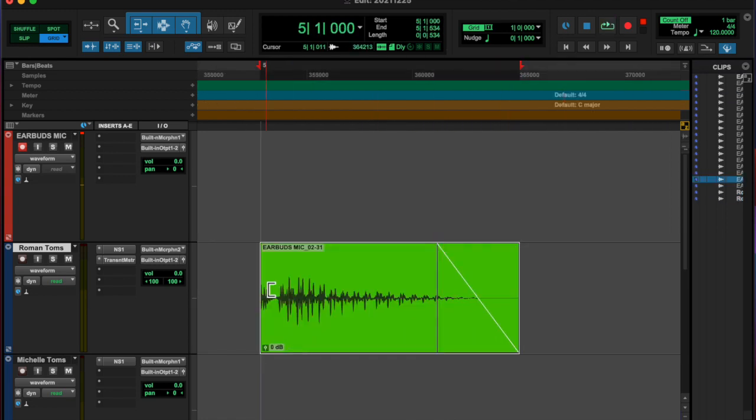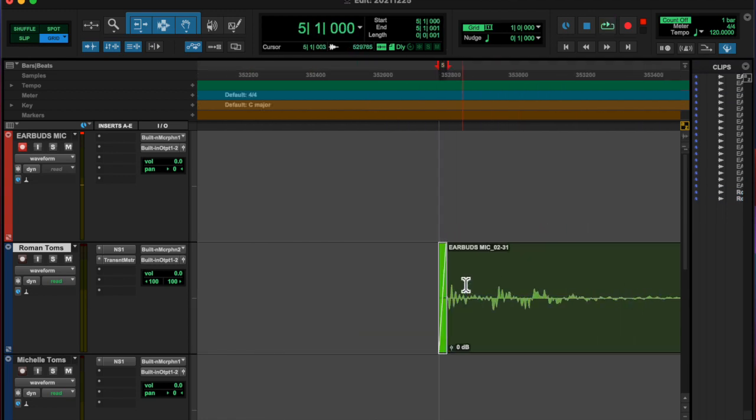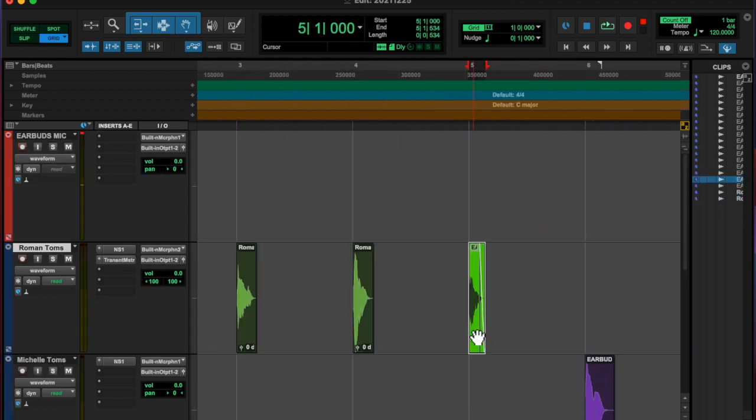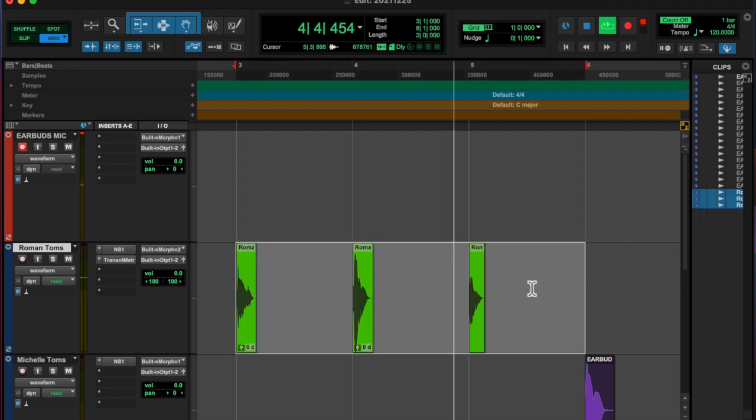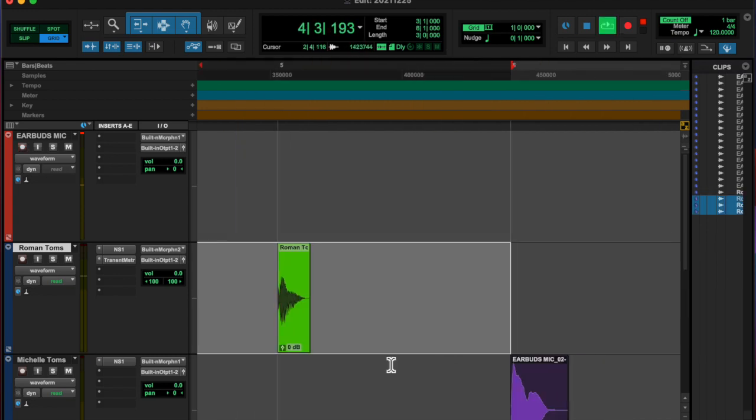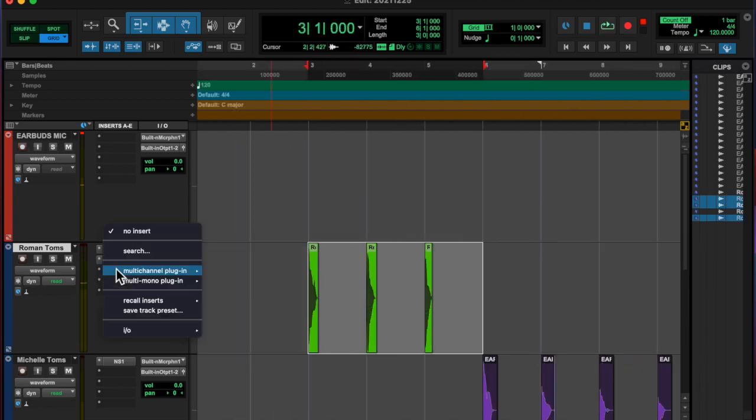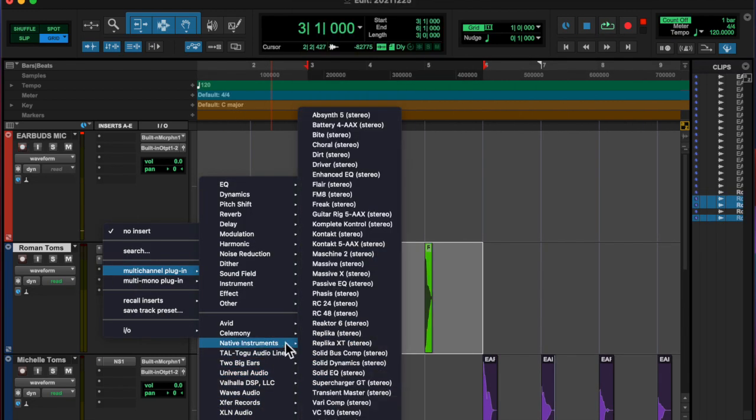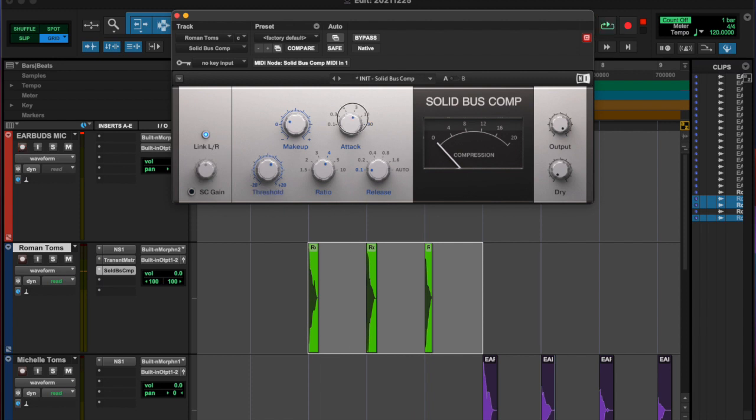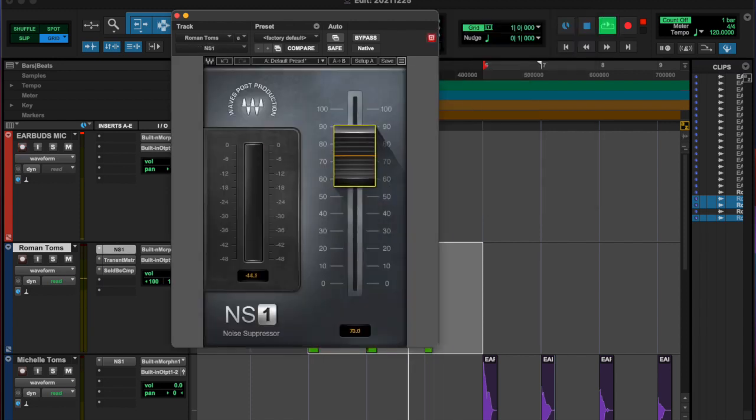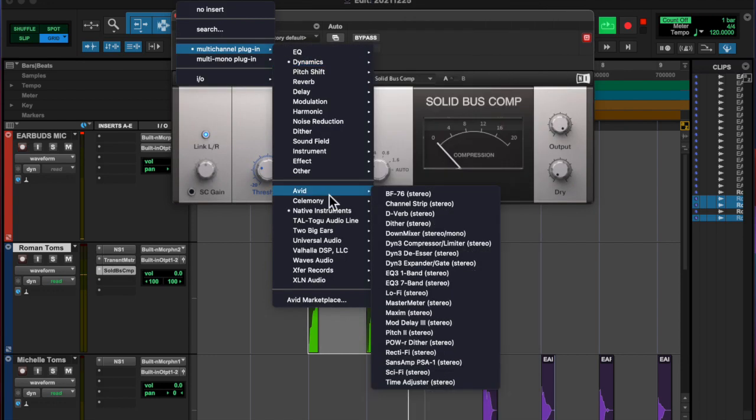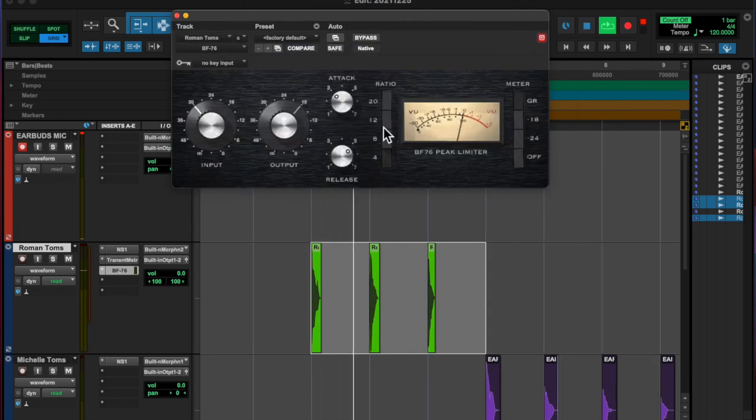I really went through and fine-tuned all the chops here. That's what I'm doing. Just committing each of those. Yeah, then I added a Solid Bus Compressor, and then I think I wound up switching to the Native Avid Compressor.